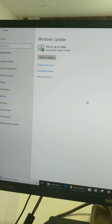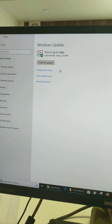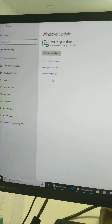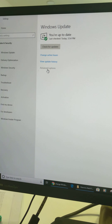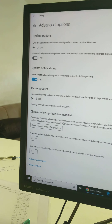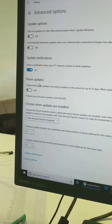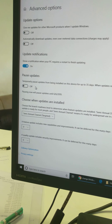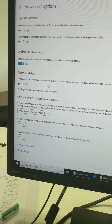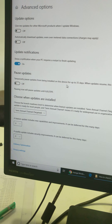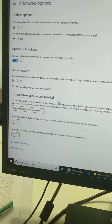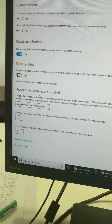Now checking if an update is available or not on your Windows device. Now you can see your device is up to date.